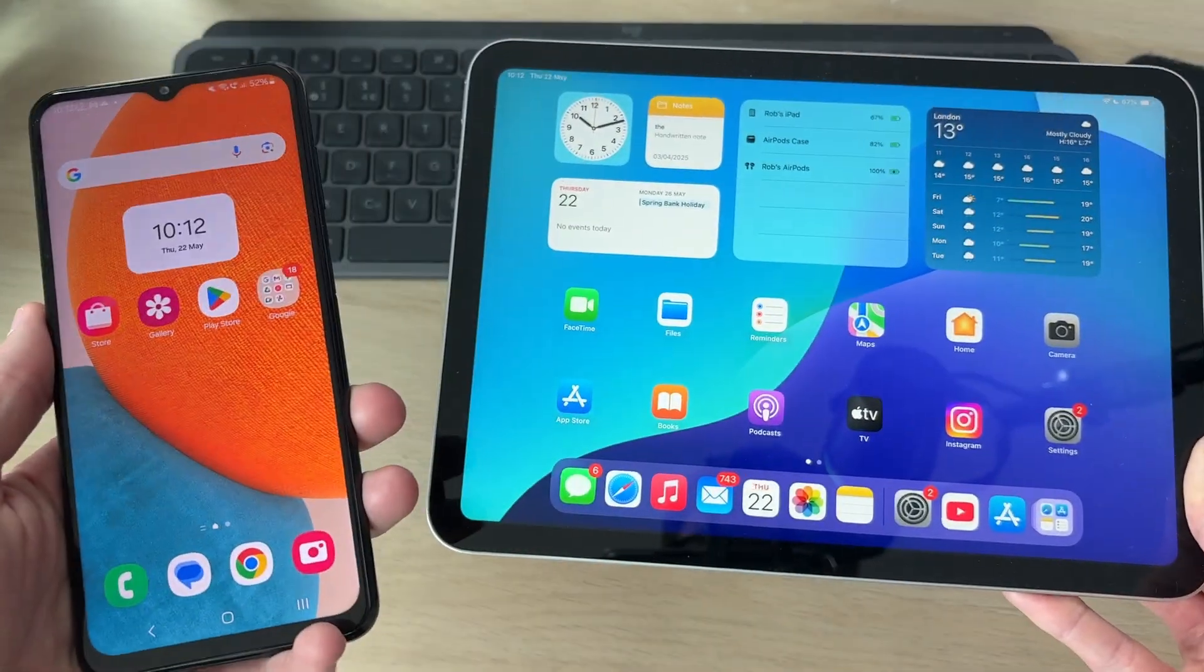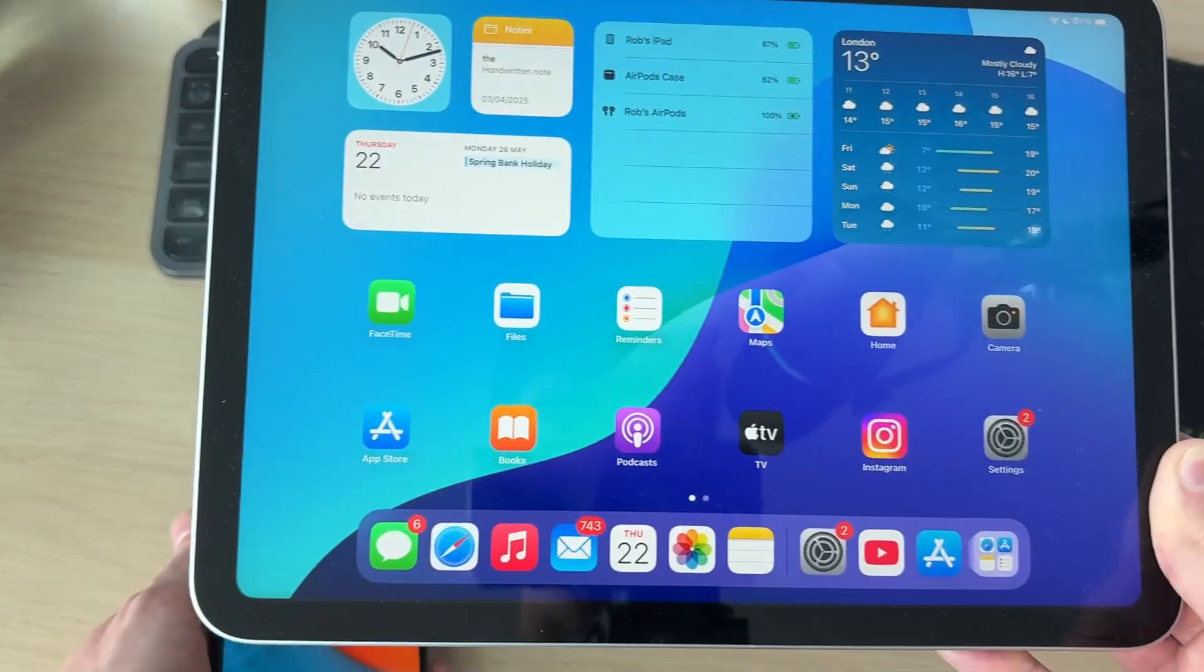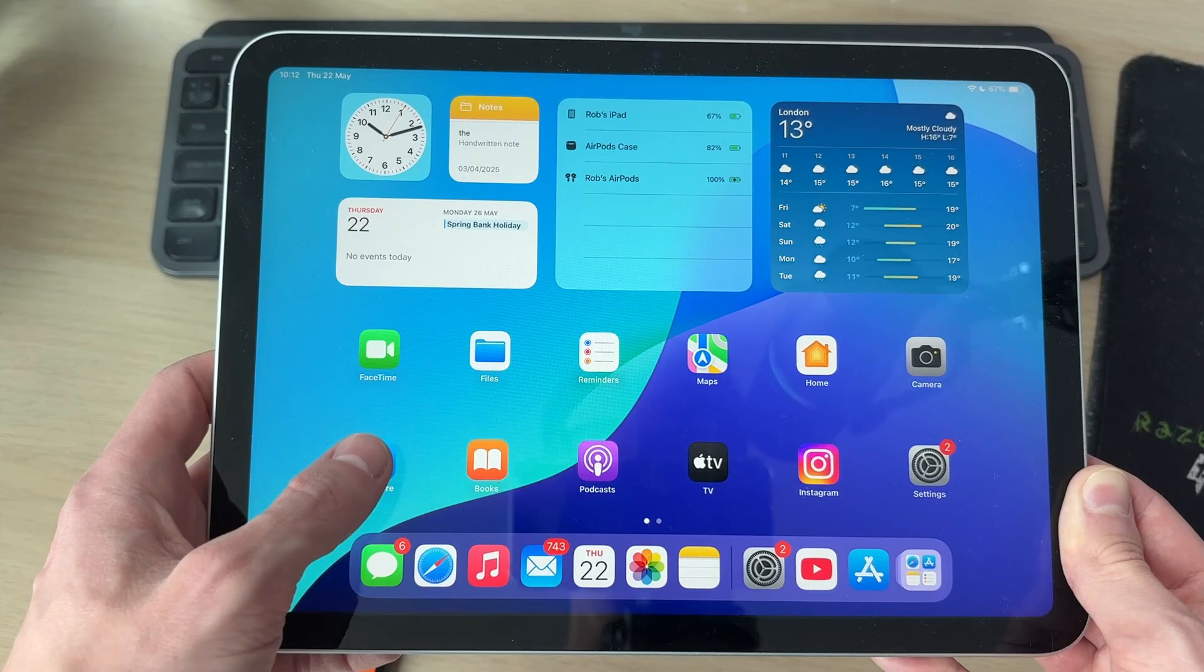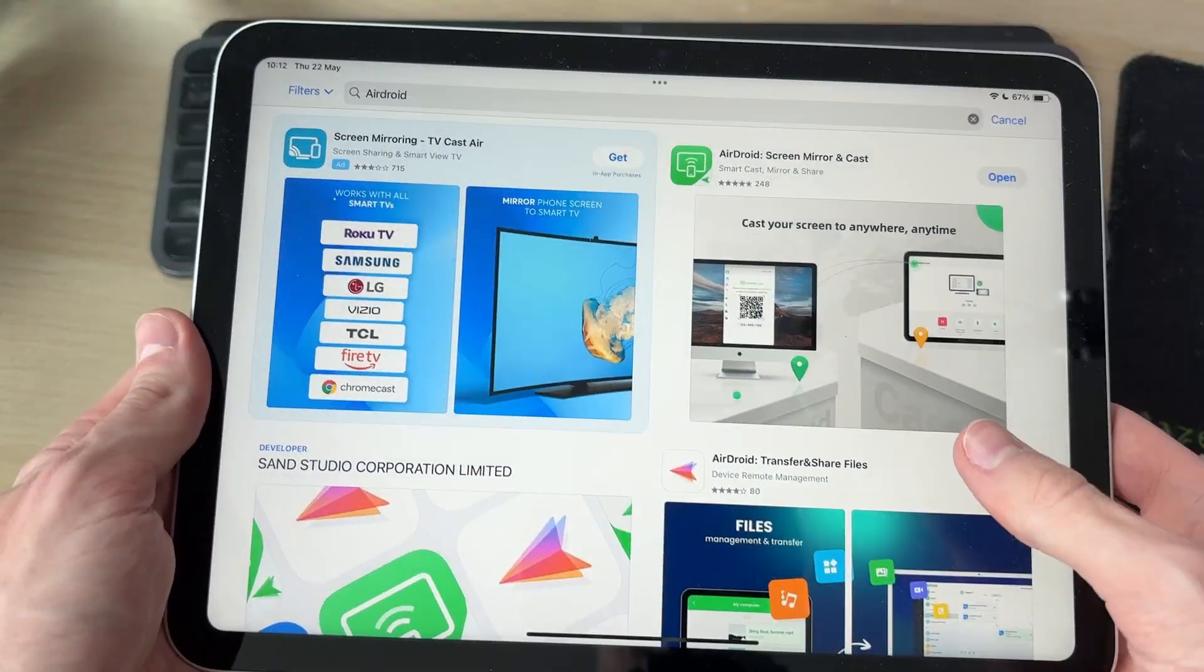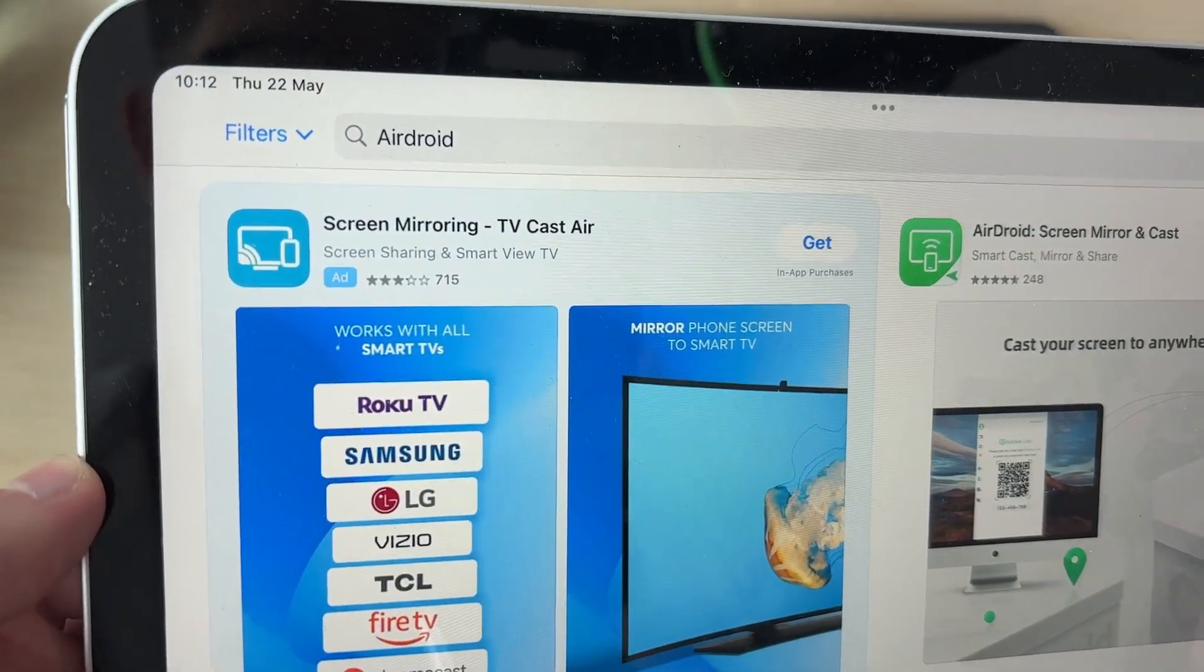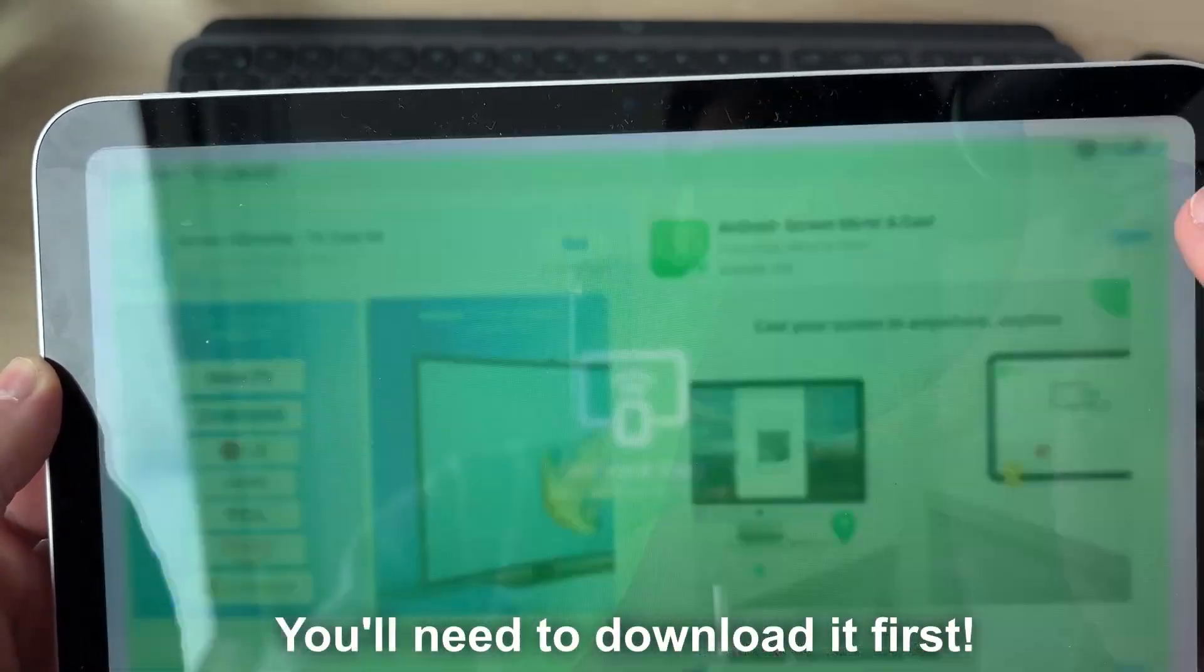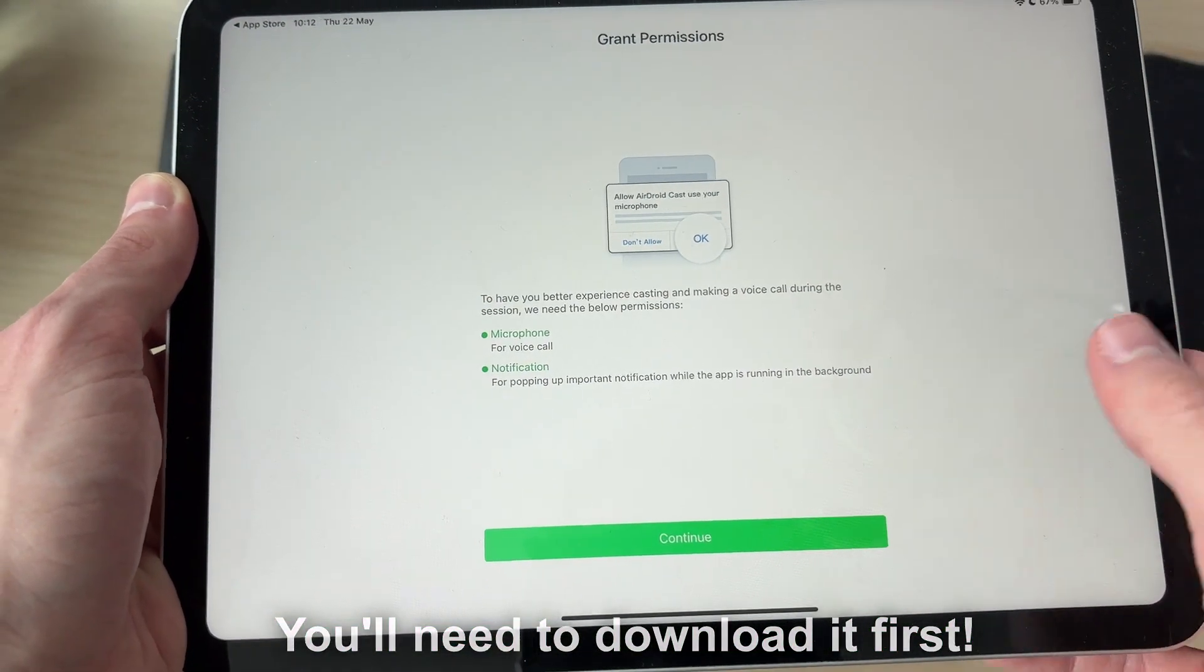So let's get started. Come onto the iPad and open up the App Store. Press on the search and we need to search for an app called AirDroid. Here it is, and what we can then do is open it up.